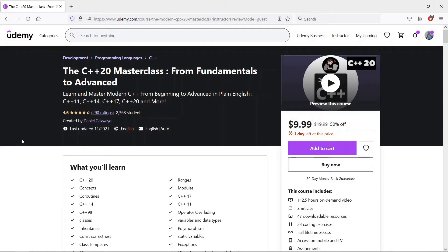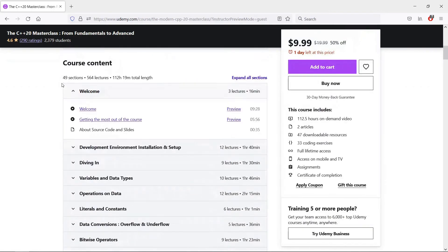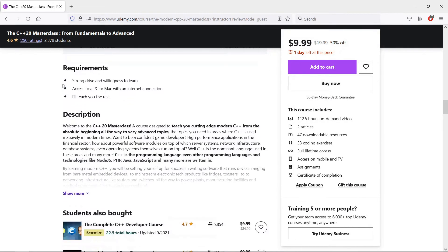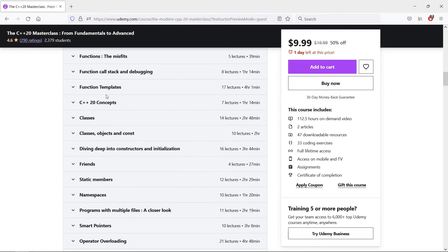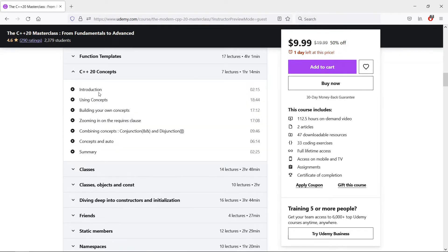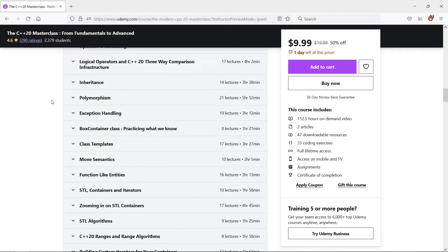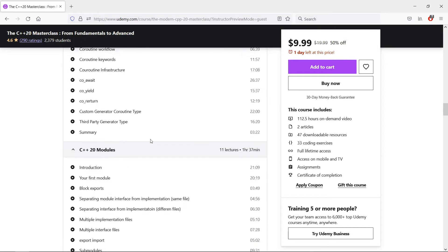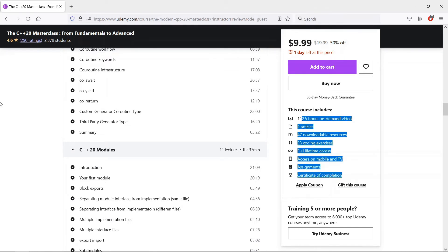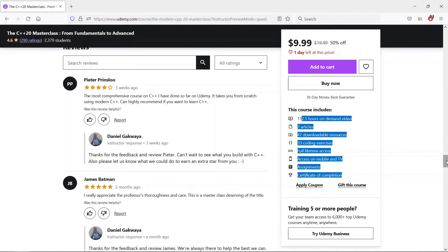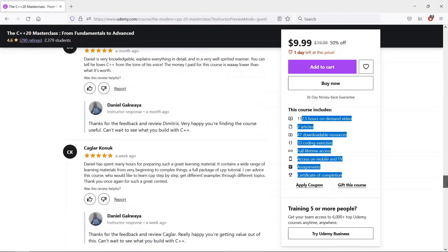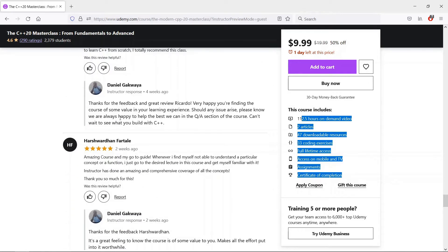This video is part of our course on modern C++, which goes from the absolute beginning all the way to advanced features of the C++ programming language. We cover the four big features in C++20: concepts, ranges, coroutines, and modules, and we have exercises to help you nail this down. Please check this course out if you're interested — the link is in the description below.